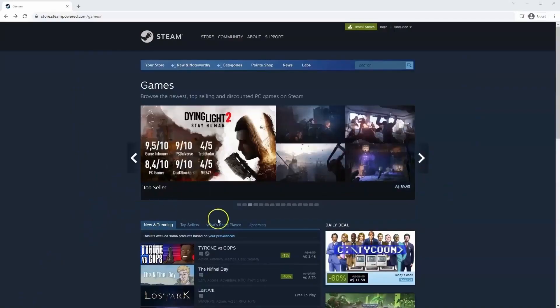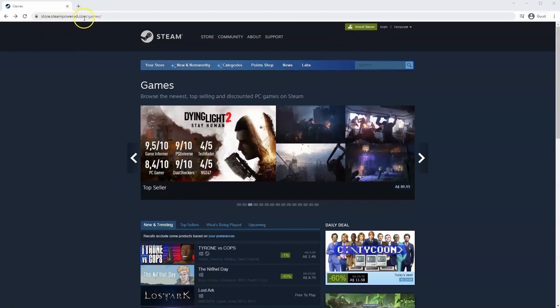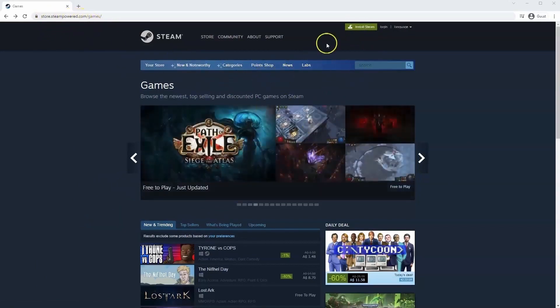If you haven't done so already you will need to install Steam. You will need to go to store.steampower.com. The link for this will be in the description below so you can simply click on that to get to this page.